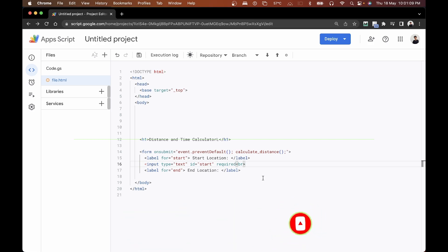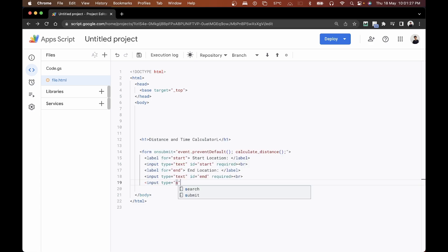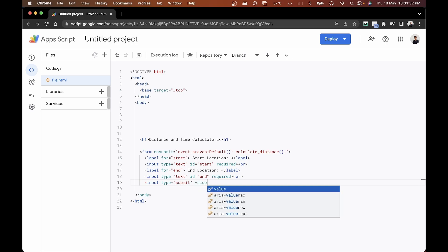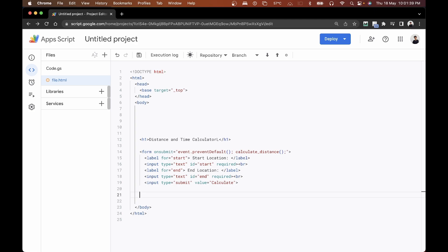We'll do the same thing for the end input, changing the id to 'end' and the type to text. Then at the end, we want a submit button that will send all the values, so we'll create another input with type submit and the value set to 'Calculate'. Then we'll close the form.